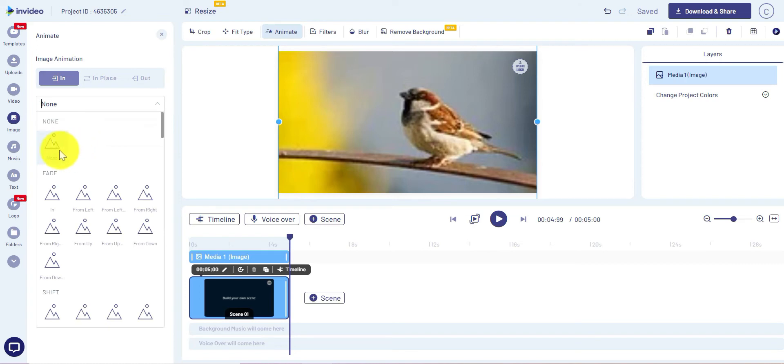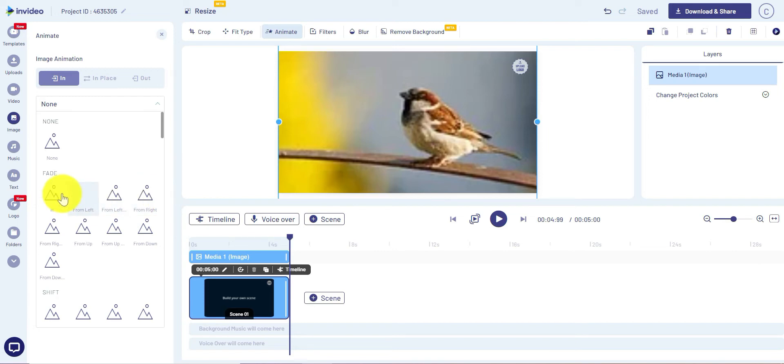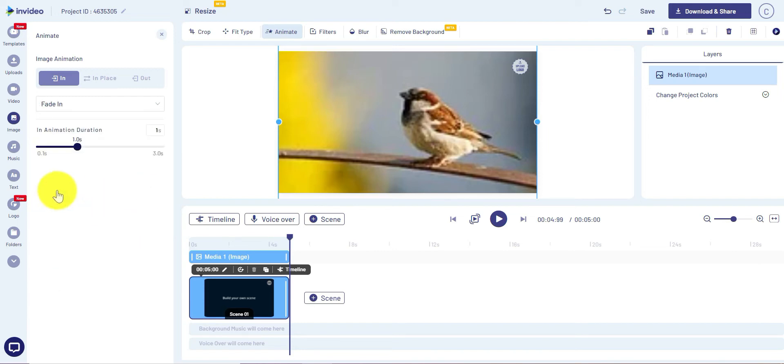There are many options, just pick the one that you like. My favorite is fade in, and you can adjust the duration over here.